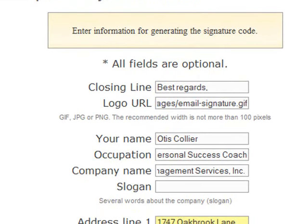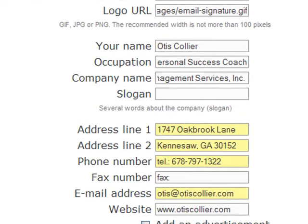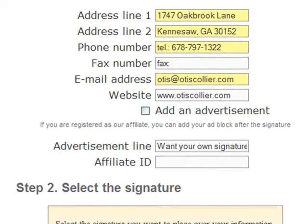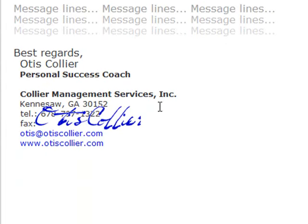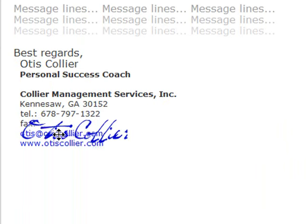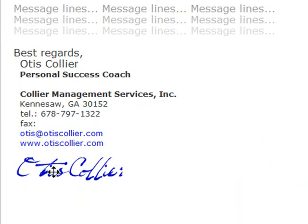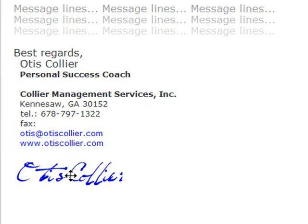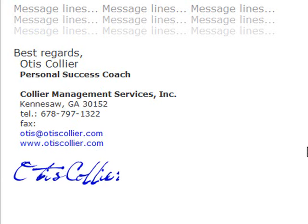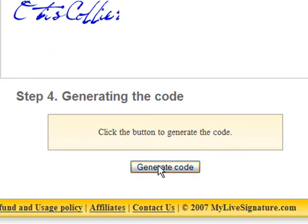Okay, now I've set up all of my information. I've got all of my field information in, got my address in. It asked me to select my signature — I've only created one signature, so that's Signature One. When I go down here, this is what it's going to look like: 'Best Regards, Otis Collier, Personal Success Coach.' It says for me to drag my signature wherever I want it to appear. So I'm going to grab this signature and drag it down here at the bottom.